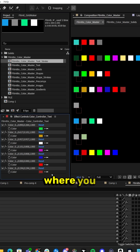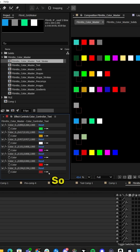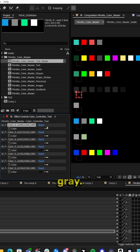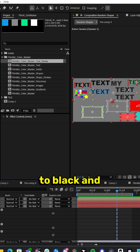No longer are the days where you have to manually write expressions. You can just create and then update the expressions along the way. Let's change all of our text to different colors — now it's all black and gray. If I jump back into our random shades composition, all of our text has now been changed to black and gray.